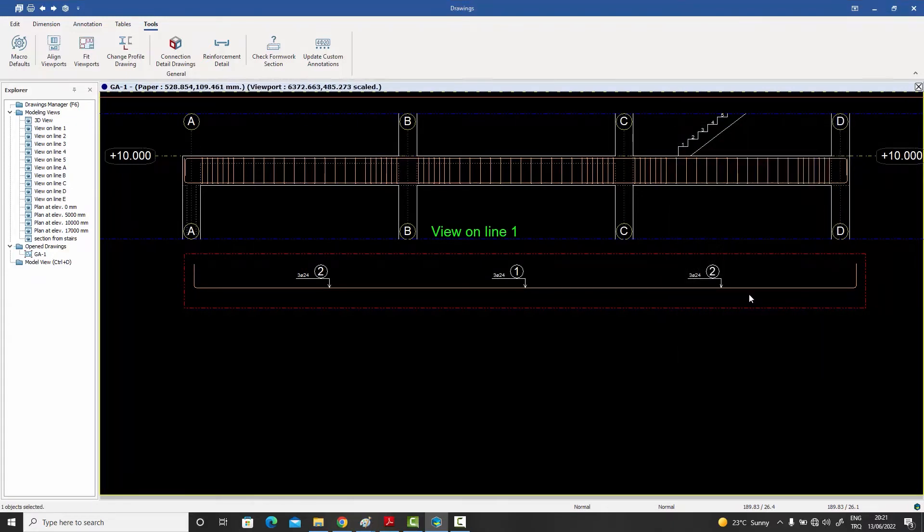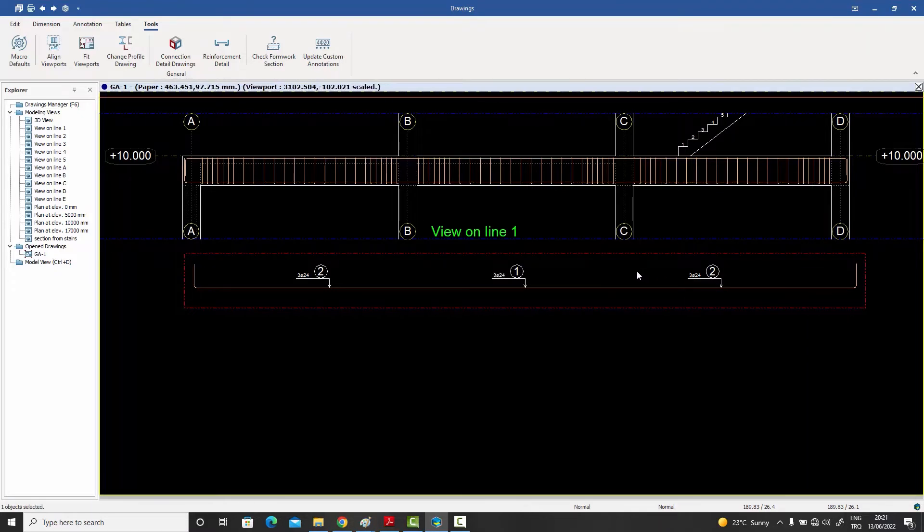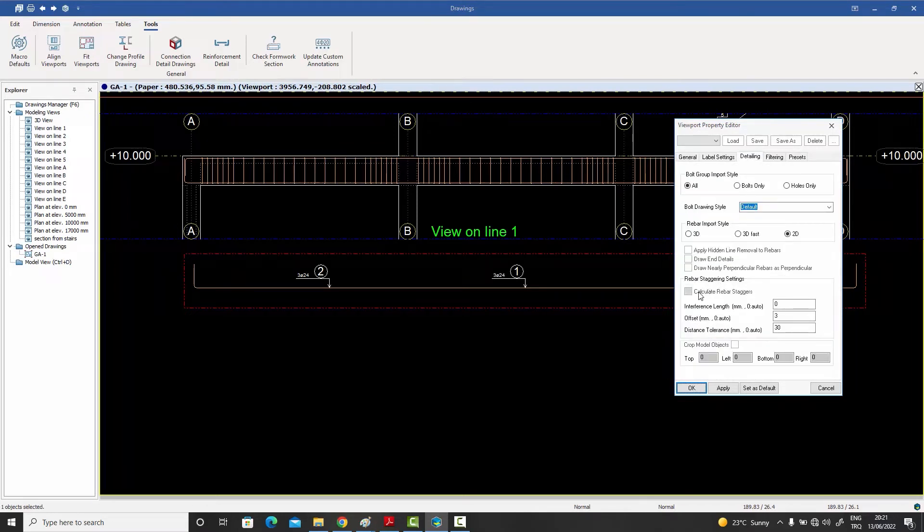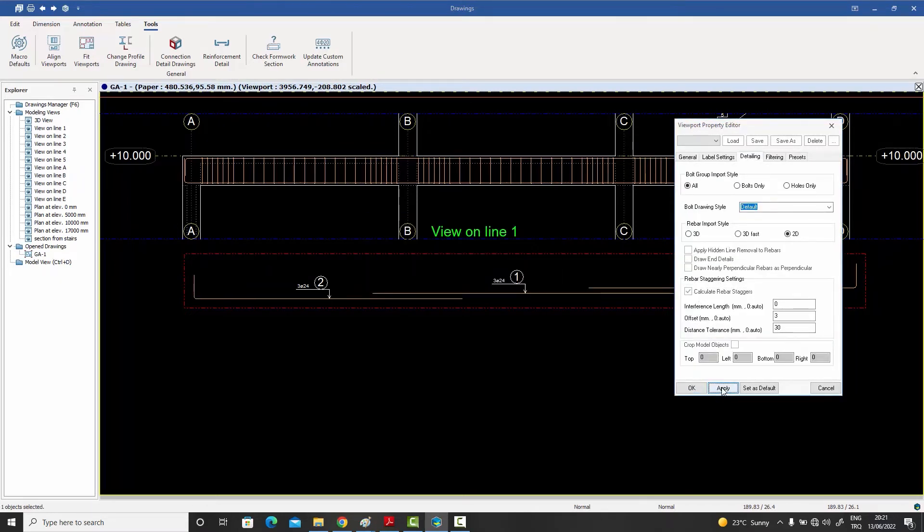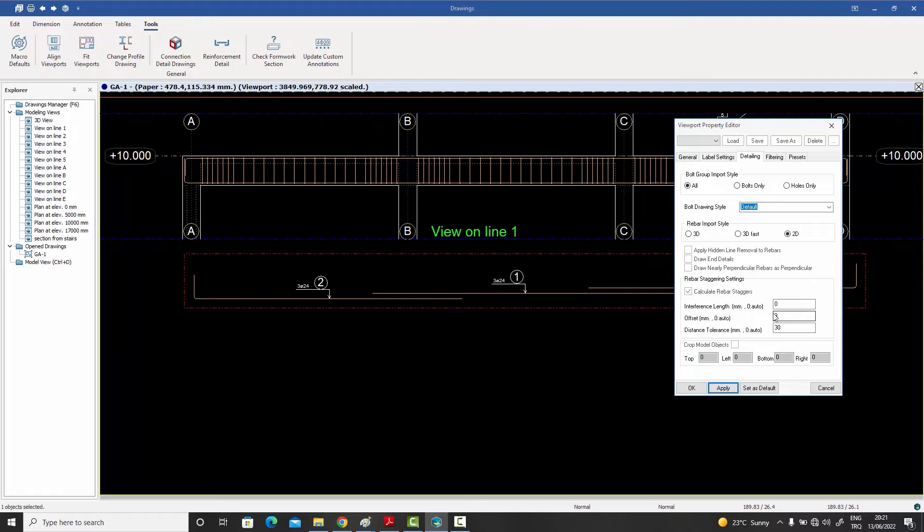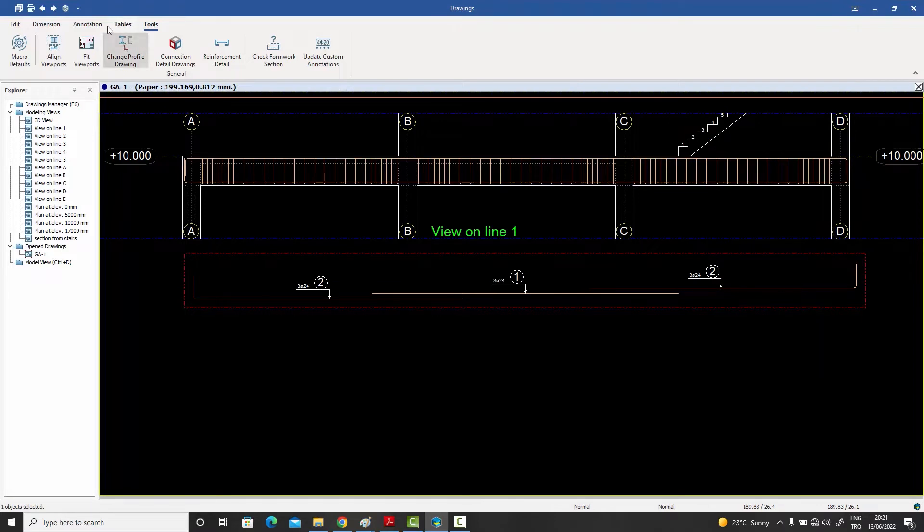But if I double click on the view, go to the Detailing tab, and say Calculate the Rebar Stagger, then it gives it a rebar stagger. You can control the distance between each one of them by this parameter, this is in millimeters. This one is a tolerance related parameter which you can use; most of the time leave it as is.